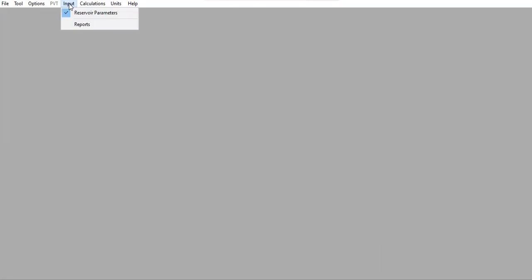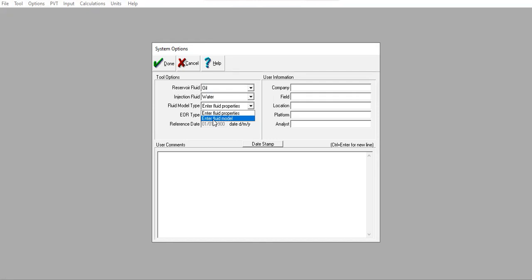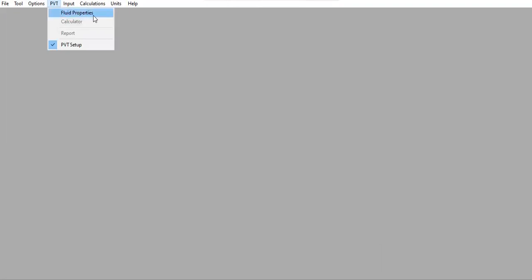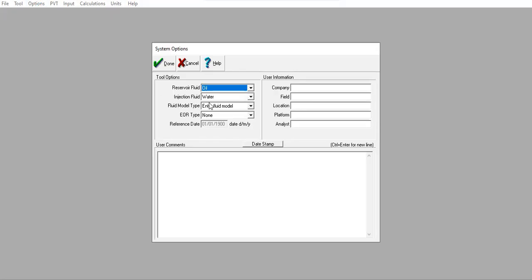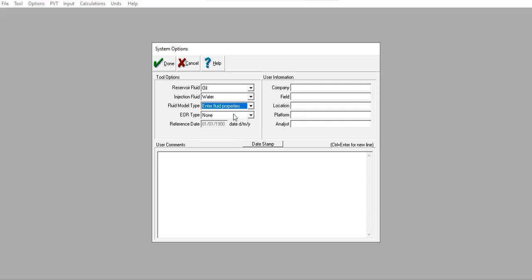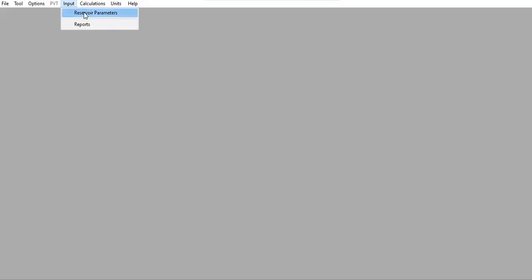We go to Input Parameters. If we select 'Enter Fluid Model,' the Step Pivot tab will be activated and you can input the fluid properties. Alternatively, under Enter Fluid Model Type, we can select 'Enter Fluid Properties,' which is what we will do in this video. You will notice the pivot tab will then be deactivated.